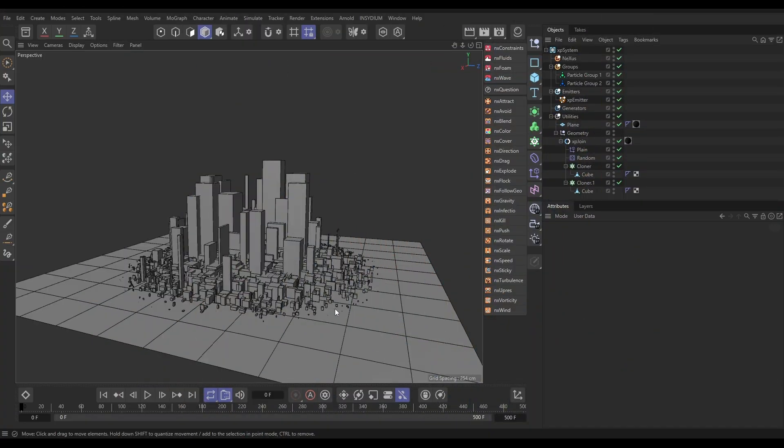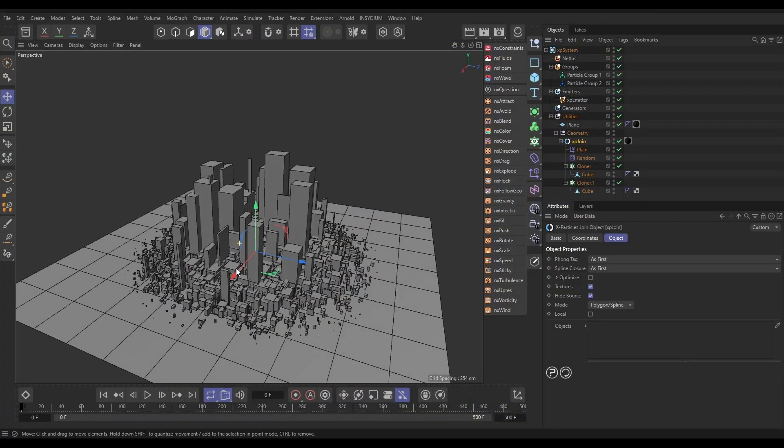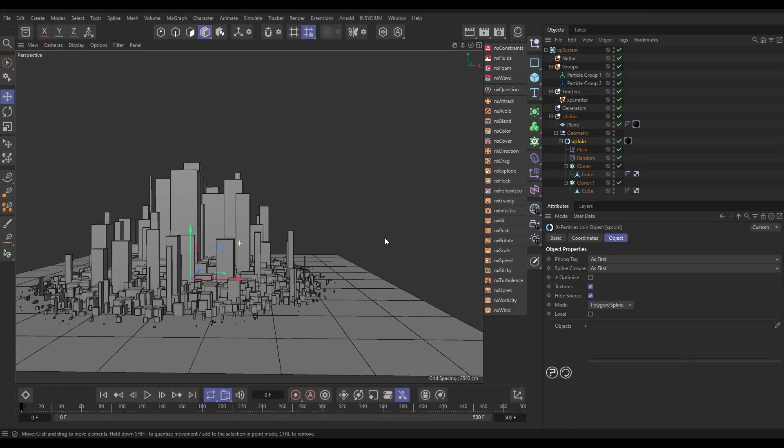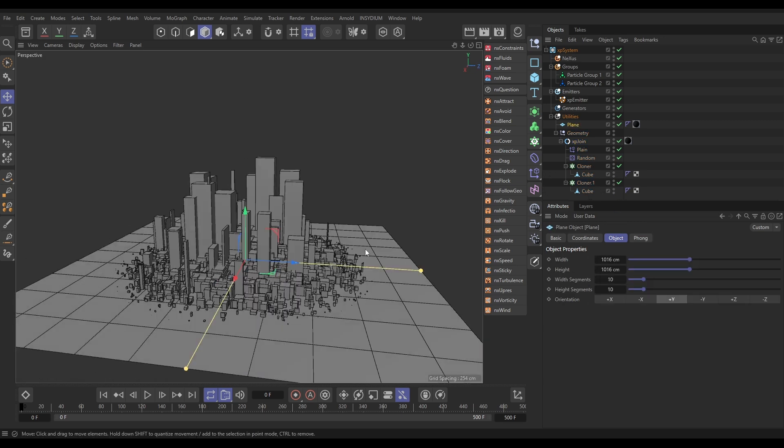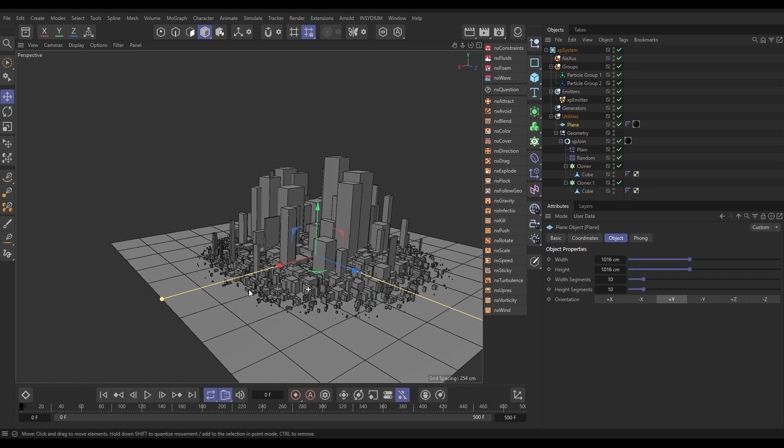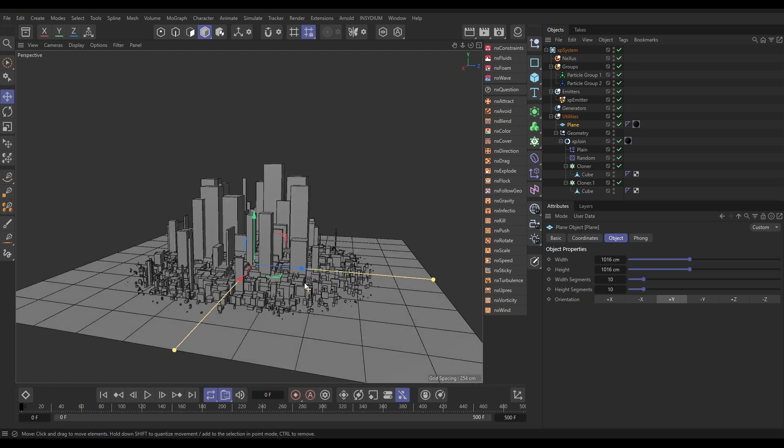In our scene then, we have this very simple MoGraph setup. We've got this vague cityscape made up. It's just a couple of cubes with some cloners and some effectors that you can dig in the scene file to see how that was done. But obviously, the more detailed and the better your model, the cooler this effect will look.